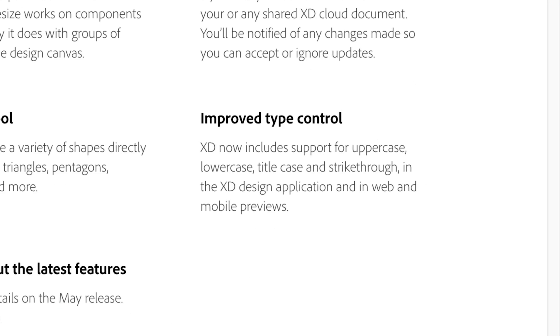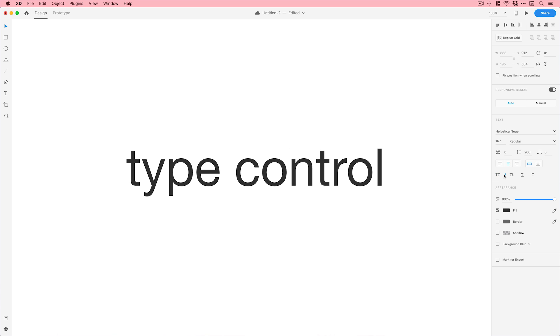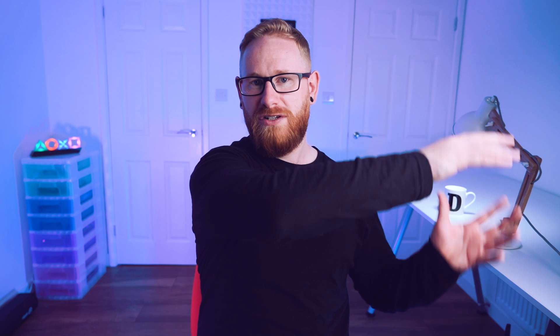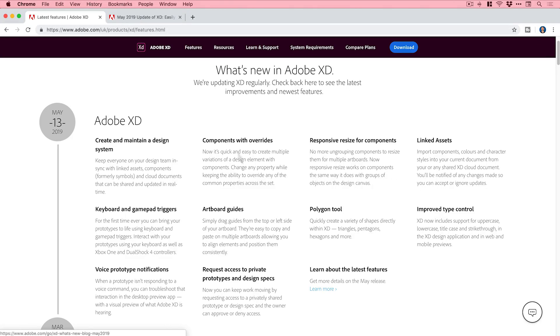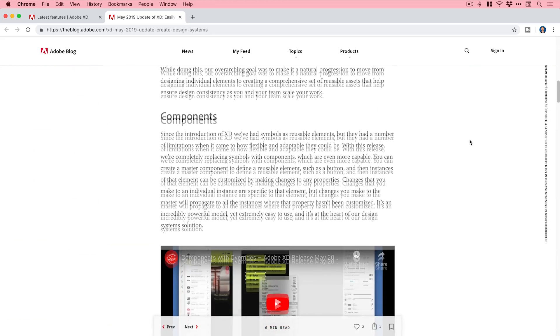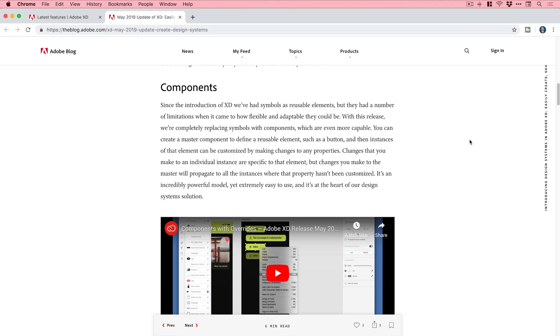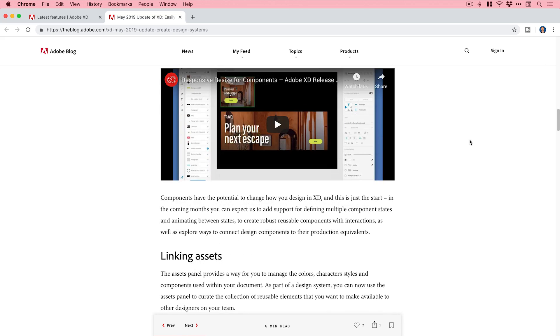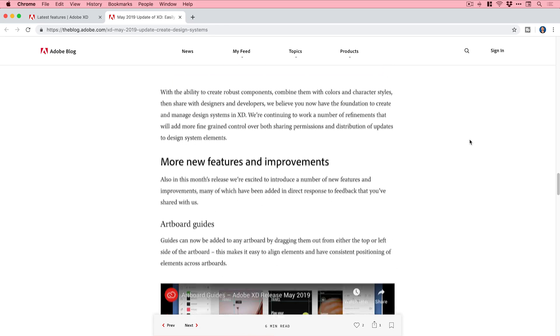Lastly, XD now includes support for uppercase, lowercase, title case, and strikethrough in the XD design application and in web and mobile previews. So we get a few more text-related options in the property inspector on the right. If you'd like to check out all of these features in more detail, I'll link the blog post in the video description — it covers each new feature with an accompanying video.